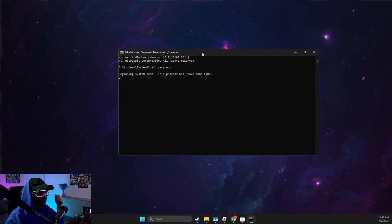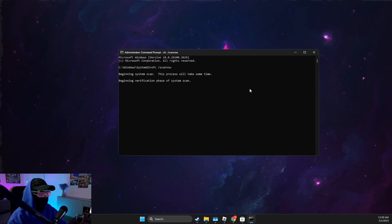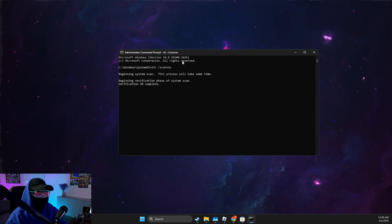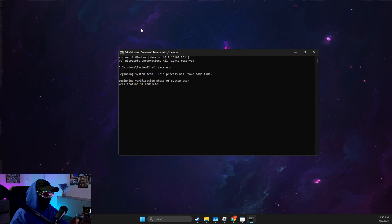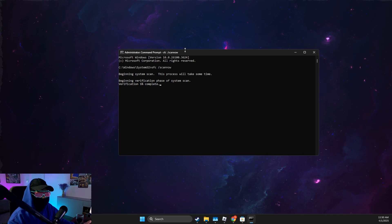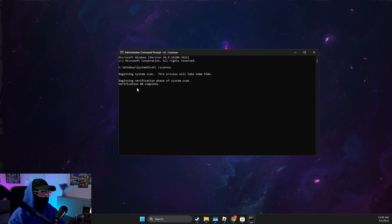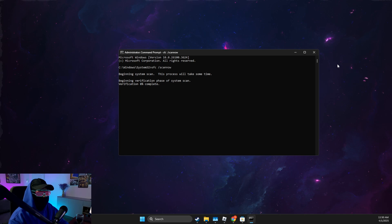The computer will verify your files, and if some files are corrupted they will be replaced. After the verification process is done, check if the problem persists or not.